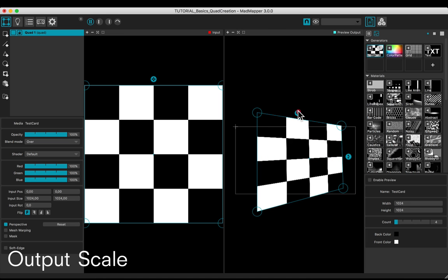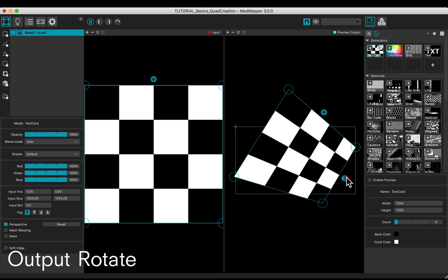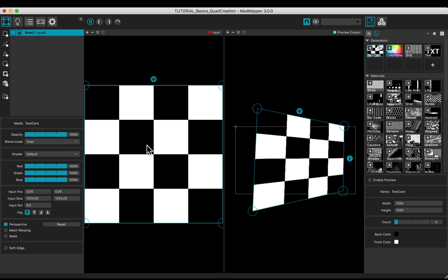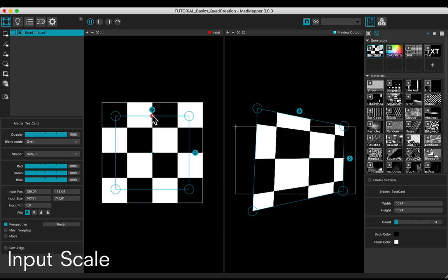Scale and rotate. Set up the input in the same way.